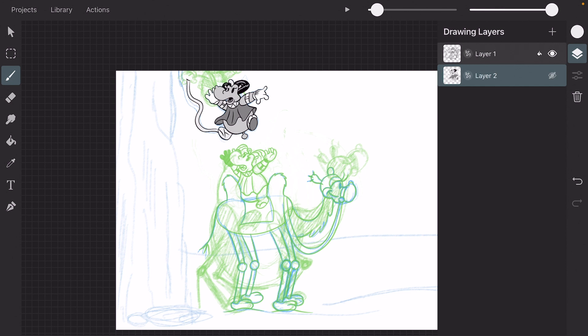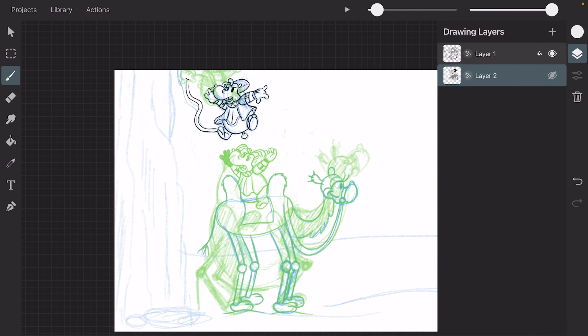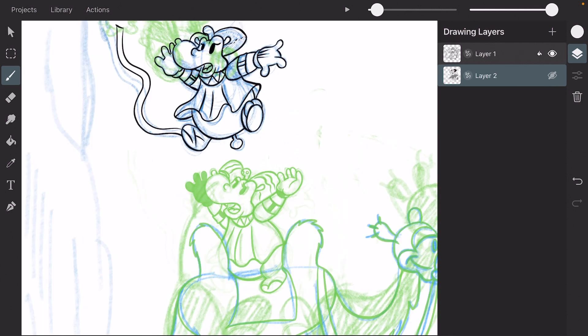And if you turn on your onion skin, when you turn off the layers of the colors, when the keyframes are closer together, you can really improve your inking.